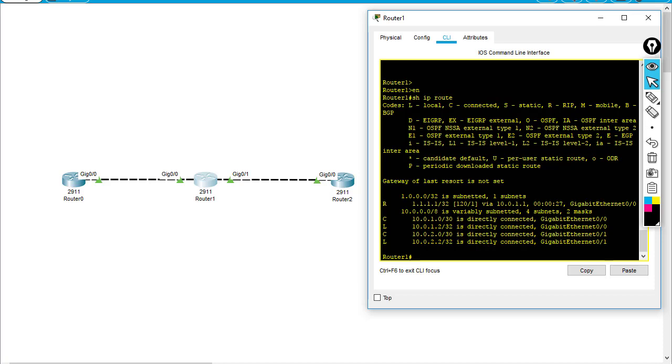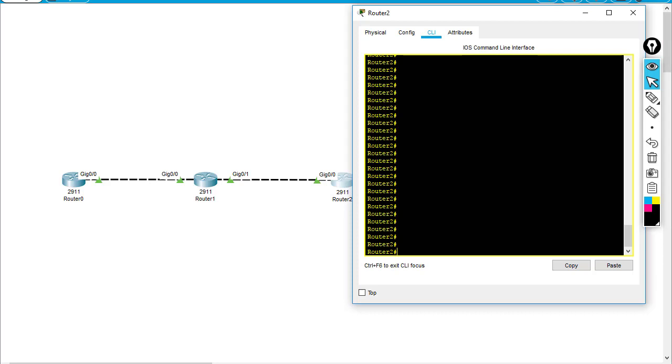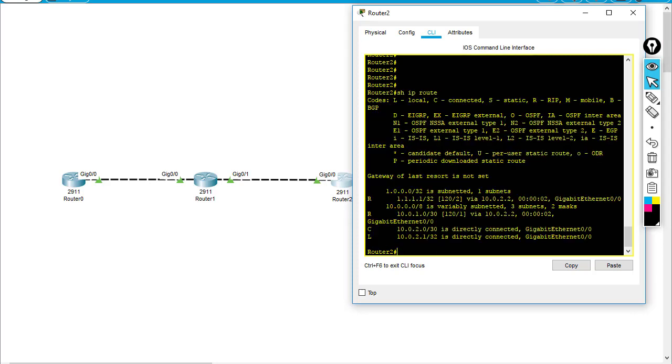And router 2, show IP route, you can see that it also has the 1.1.1.1 route learned from RIP.